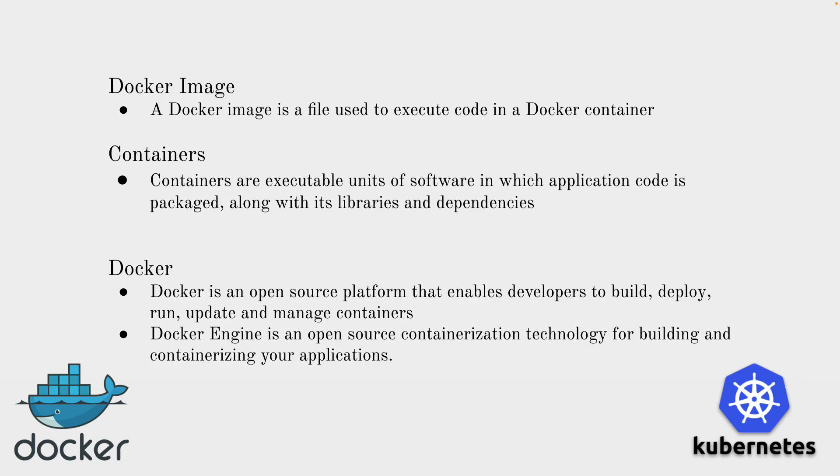Docker image is basically a file which is used to execute code in a Docker container. Every developer builds something, tests something locally by running some commands. So you want to test that using some deployment or you want to package that. The Dockerfile we use for building our Docker image, and once we build it we can push it to Docker Hub, which is the default registry, or we can push it to some other private registry as well.